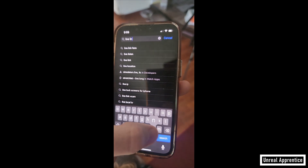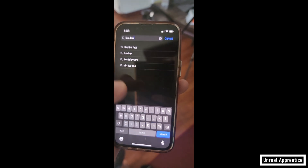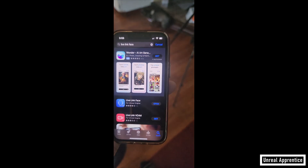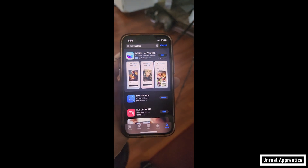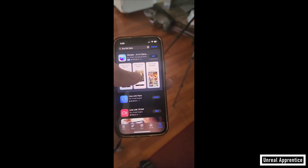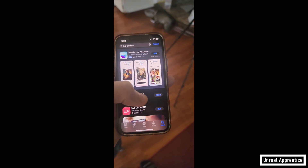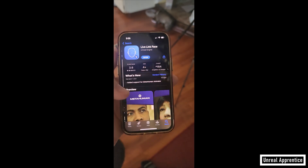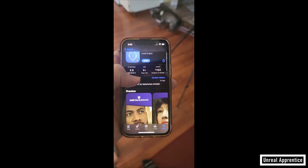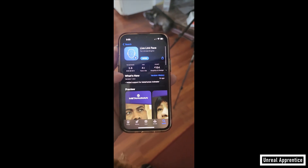First thing we're going to have to do is download the Live Link Face App for iOS. This will allow us to record our face using the iPhone camera's LiDAR in a format that can be used by Unreal Engine to create a skeletal mesh.